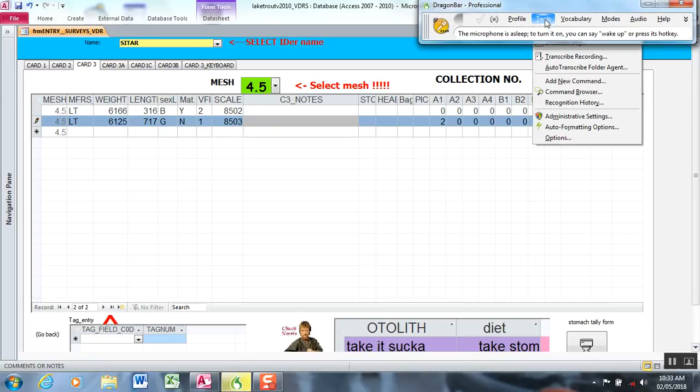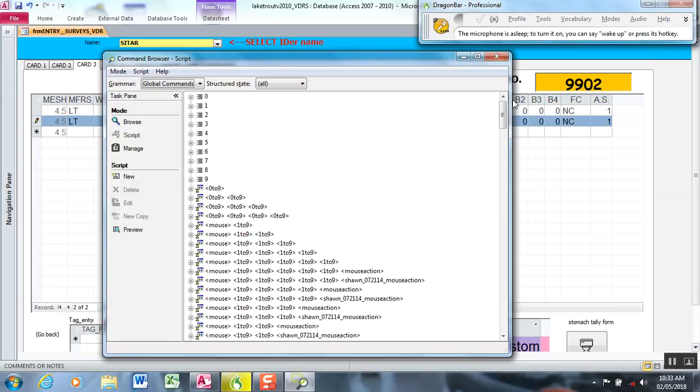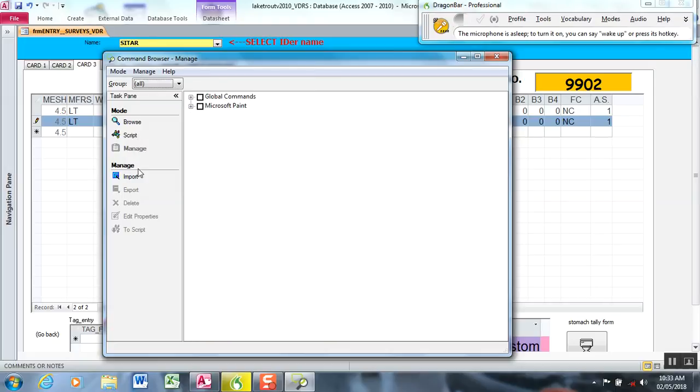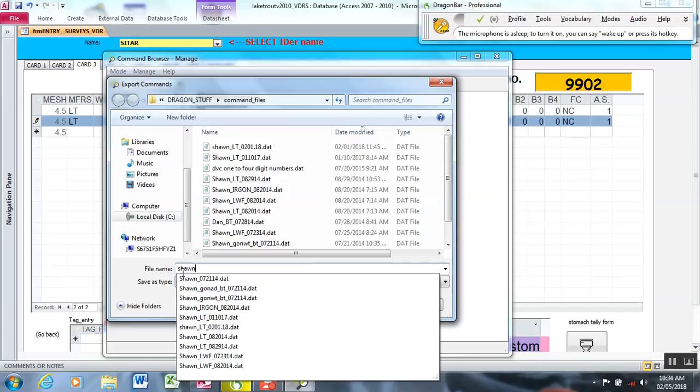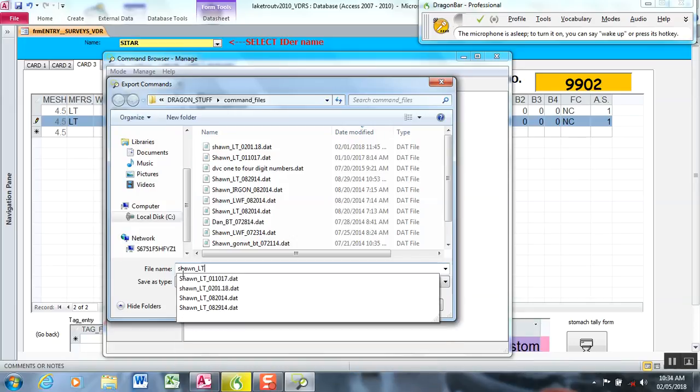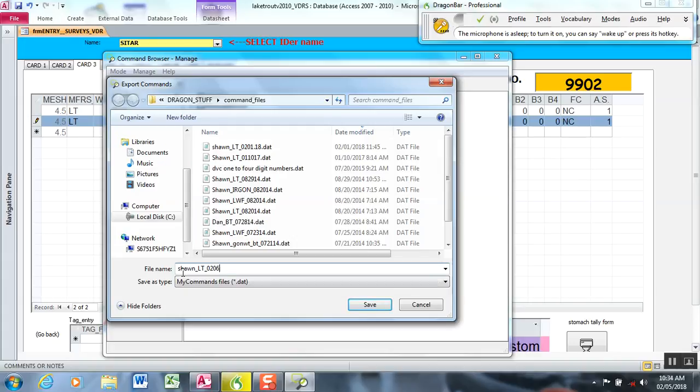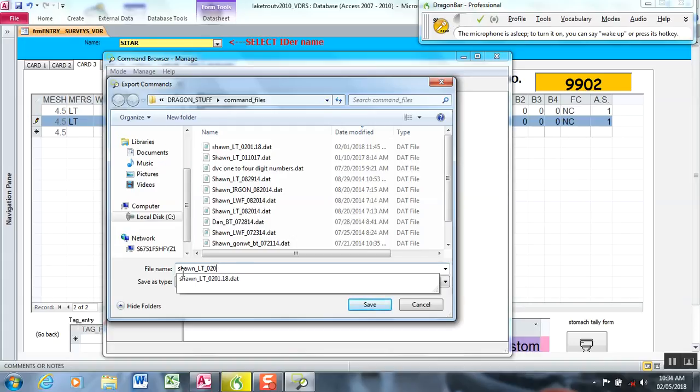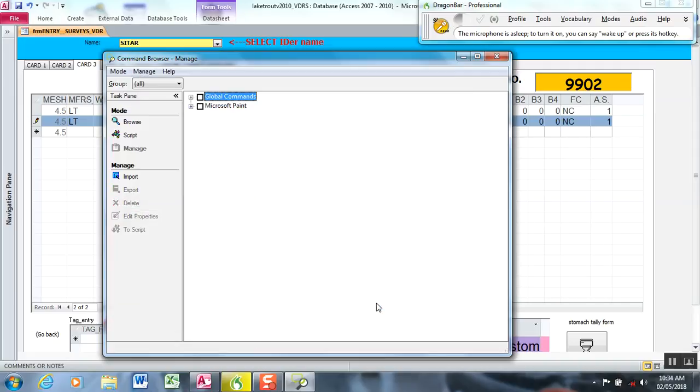So I'm going to go to tools command browser and we're going to manage it and then if you click on the global commands here you can export it. I'm just going to name it my profile and then the type of survey form it is which is LT lake trout and I'm just going to put today's date which is the 5th. You can do whatever your command and then you have it at a standardized location and I hit save and that's it.